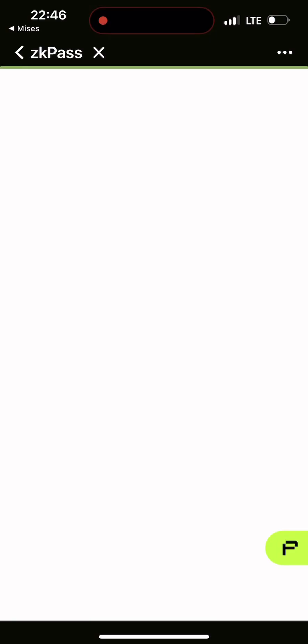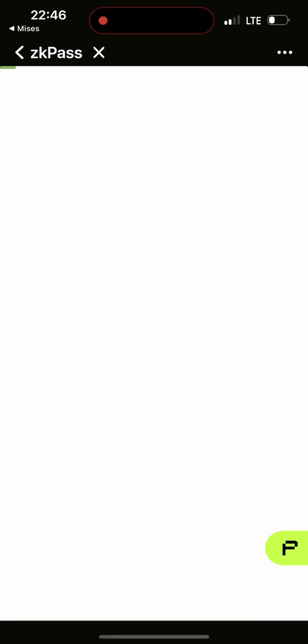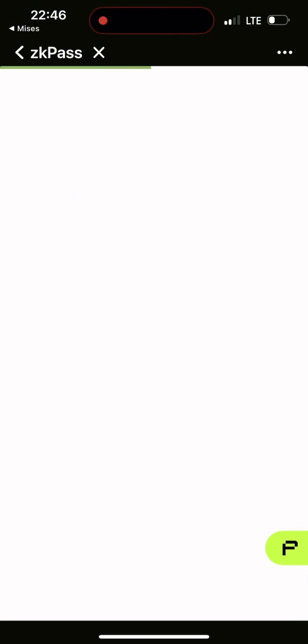Click open. Now it's taking me to the zkPass app. I'm not logged in, so I have to log into my Binance.